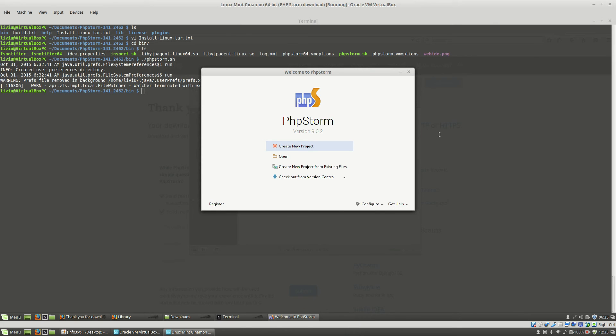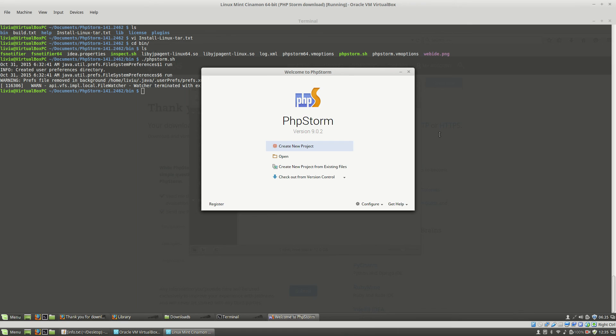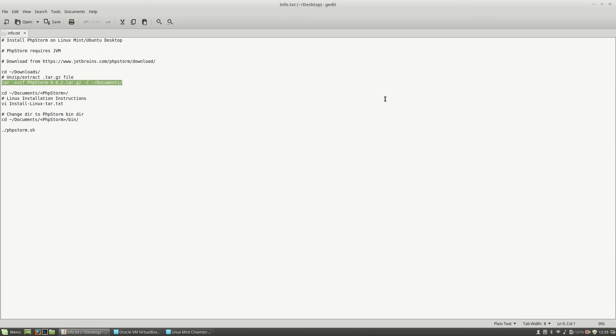So, this is how you install PHPStorm on a Linux Mint or Ubuntu desktop operating system. If you want to learn more about PHPStorm, about web technologies, check out my tutorials on YouTube and also visit my website livyoubalan.com. Thank you for watching. Bye-bye.